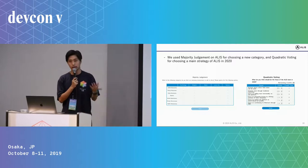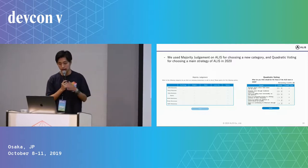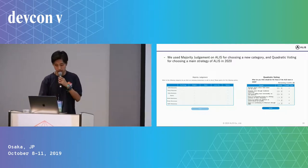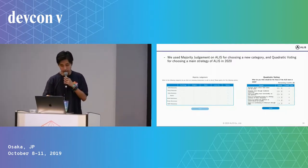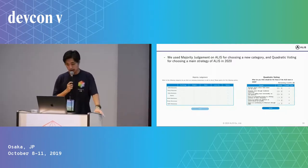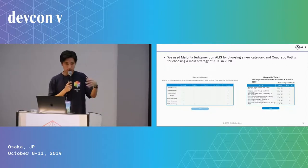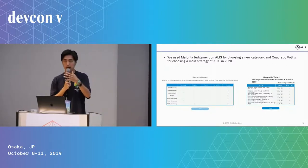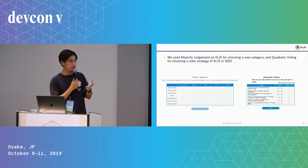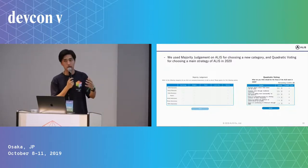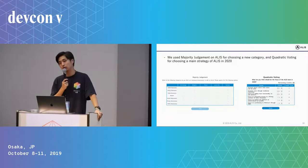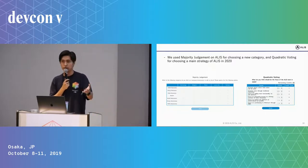So QV voters are able to express how strong they feel about a certain option. I've read many documentation about quadratic voting or majority judgment, but there are very few use cases.